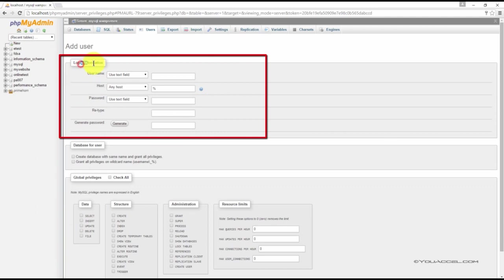Under the heading login information, type in a new user name for the user. Now specify which host name the user will connect from.